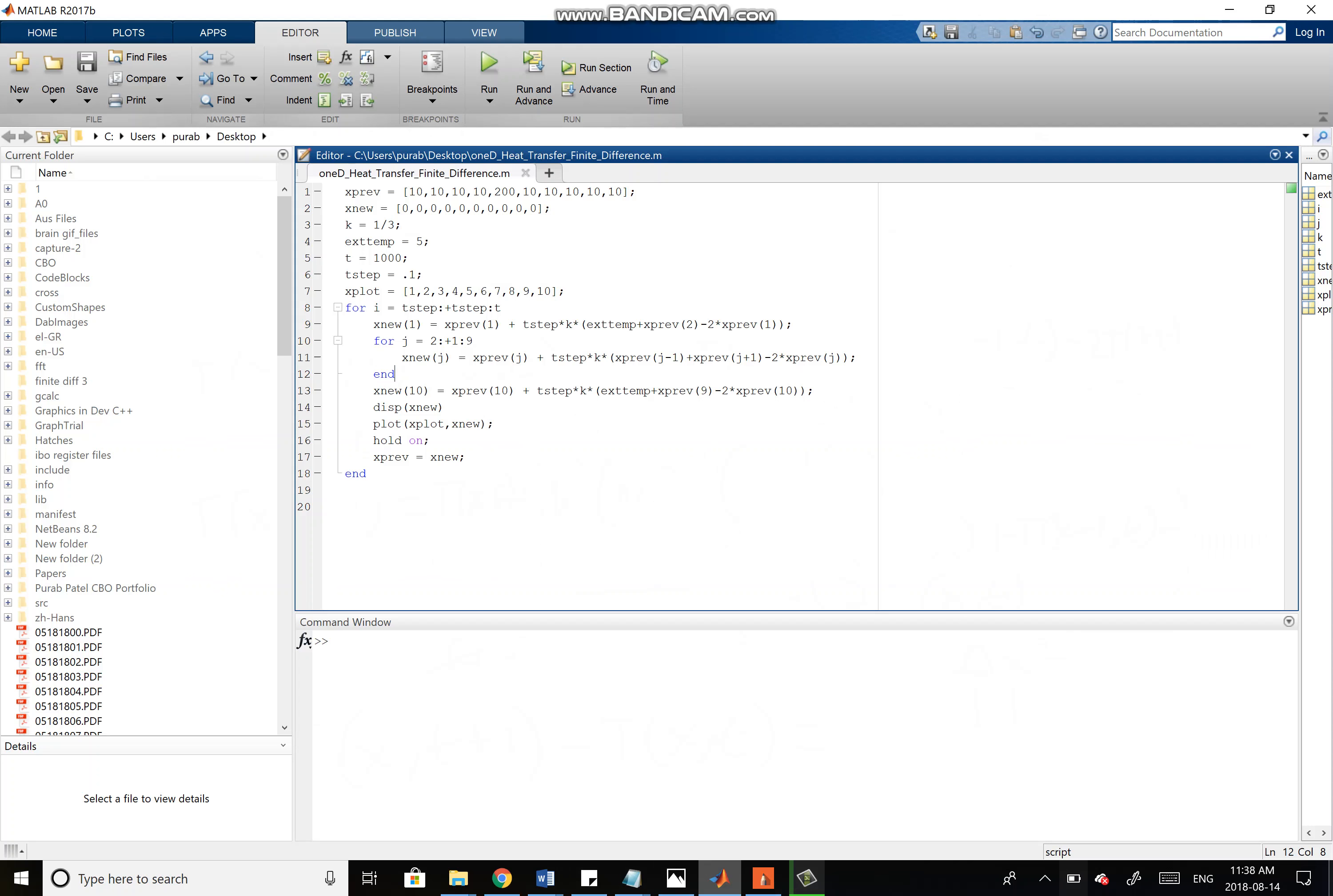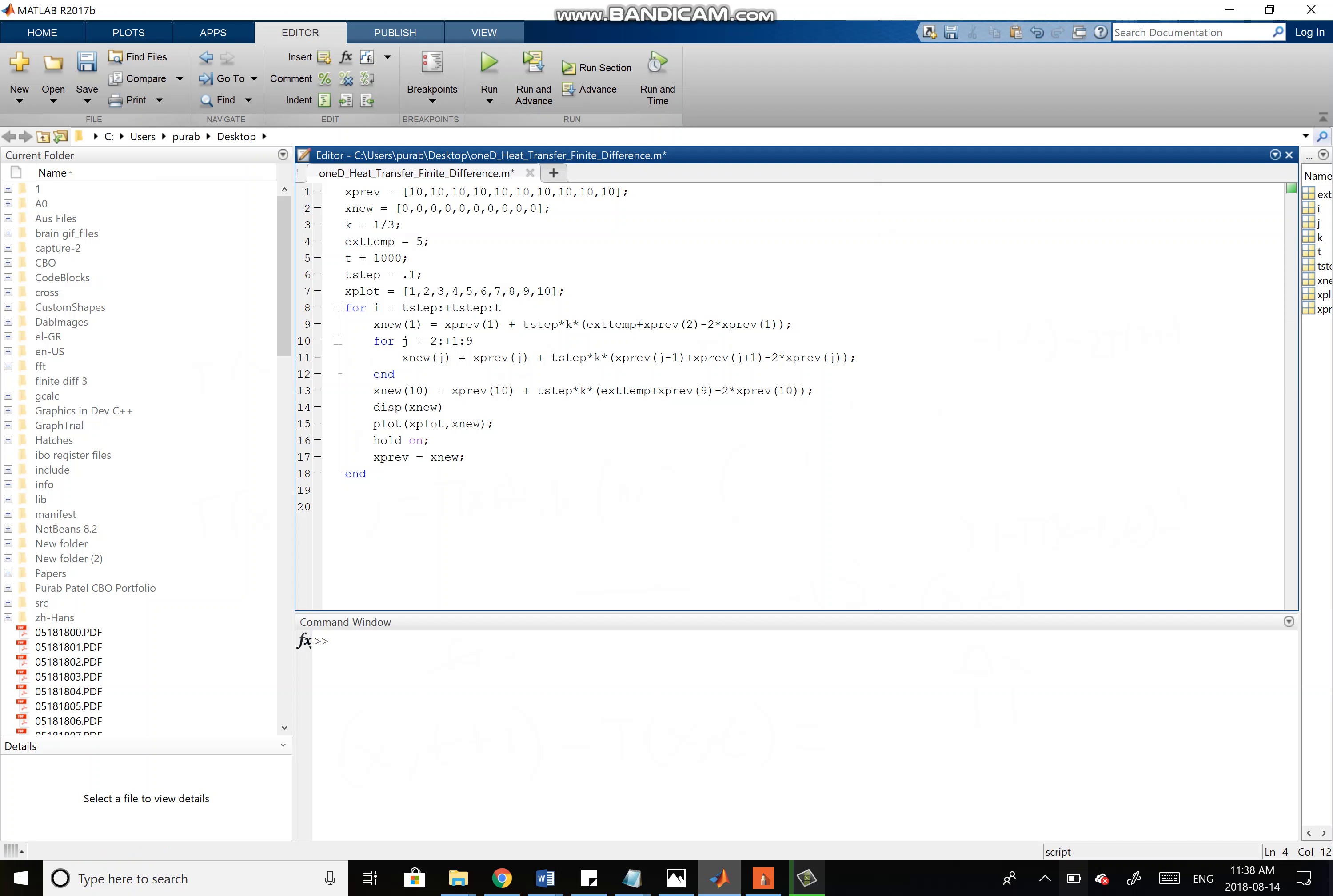It's a 10-point lattice, and I've set everything to 10 degrees Celsius to start off with. K is the constant, which is 1-third. If K is larger, then the system evolves faster, and if it's smaller, it evolves slower. X temp is exterior temperature, which I've set to 5 Celsius, and then the final time we want to go up until is 1,000 seconds, with a step-point of 0.1.